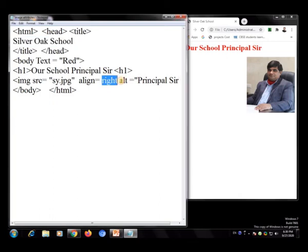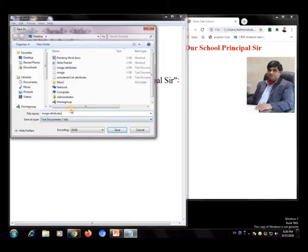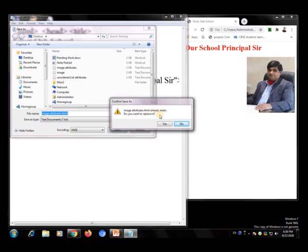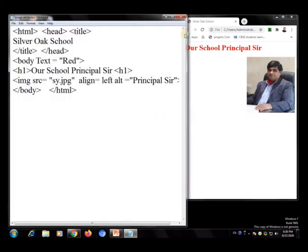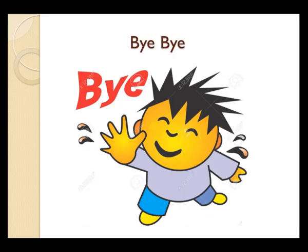Now I will change the align attribute to 'left'. I saved the file again and saved it as .html. When prompted to replace, I clicked Yes. After refreshing the browser, the photo now appears on the left side. Students, you have to do this practical at home. Okay, bye bye.